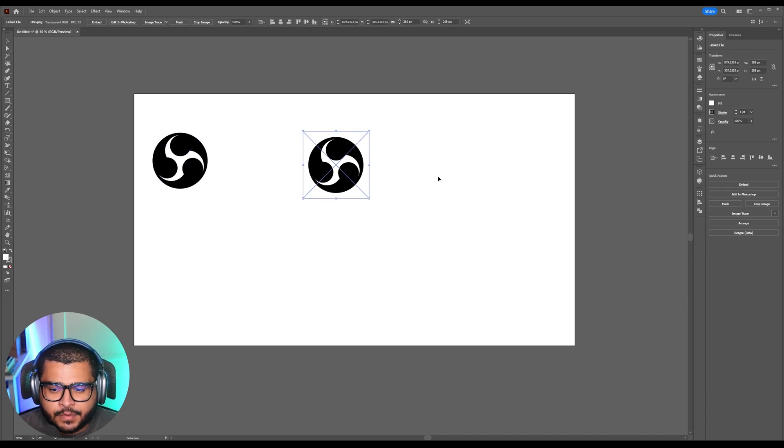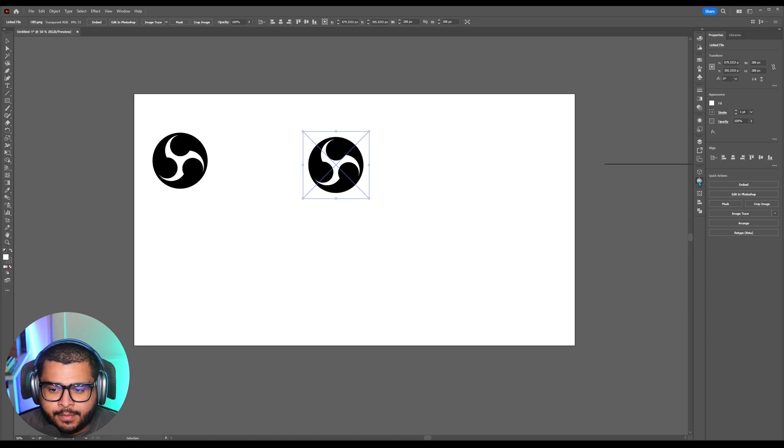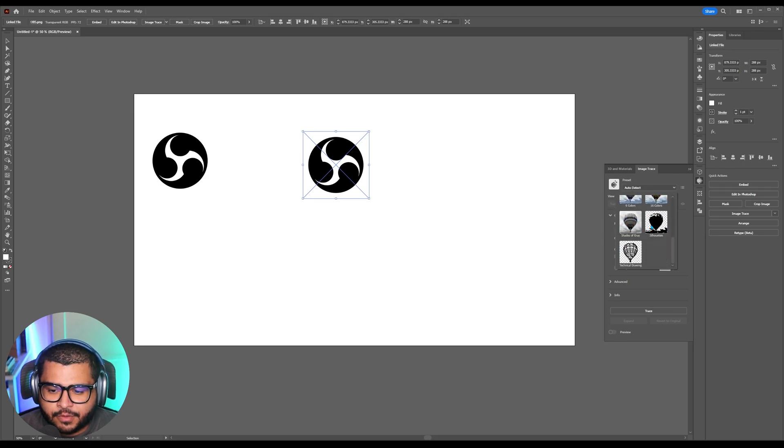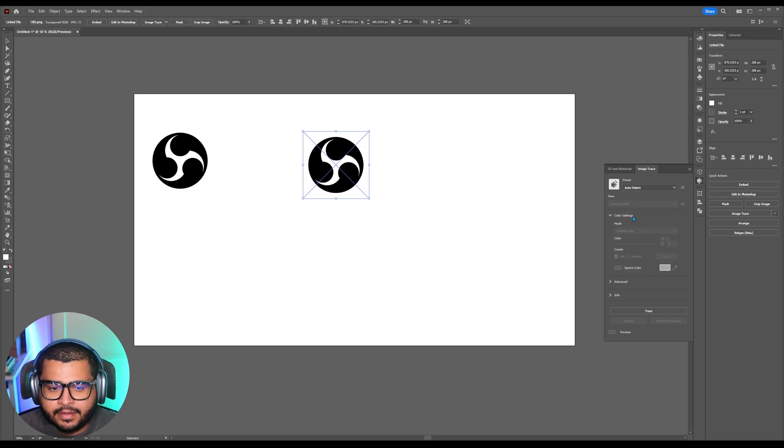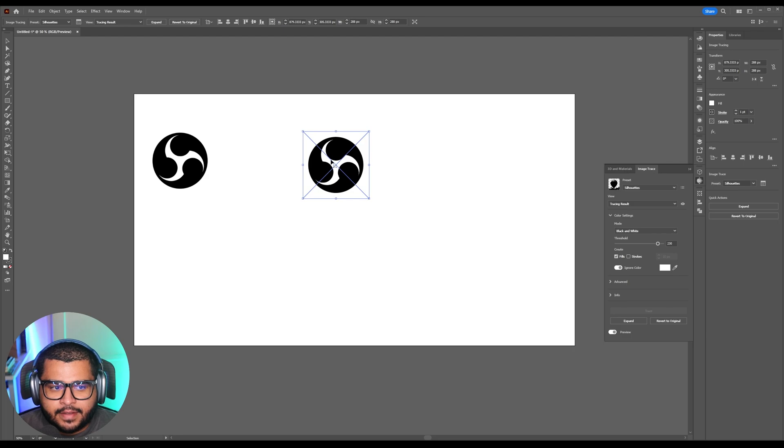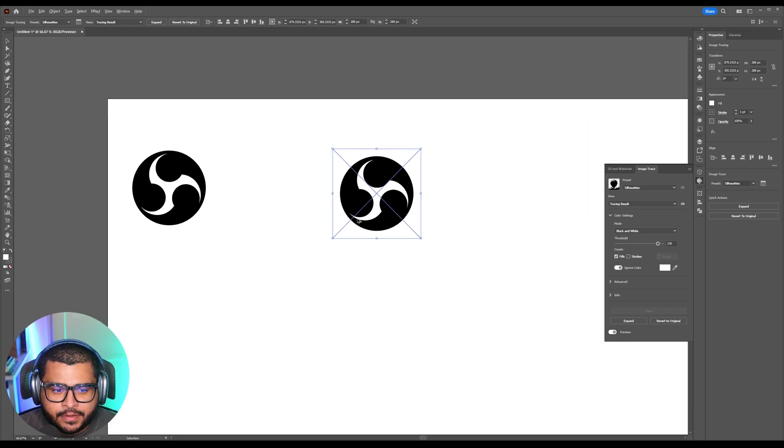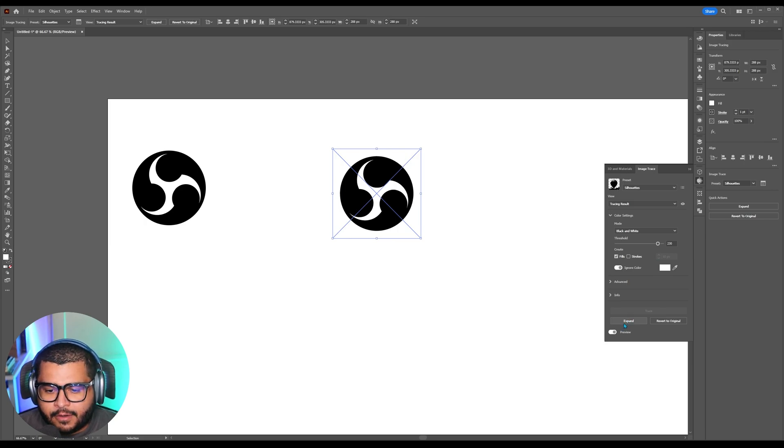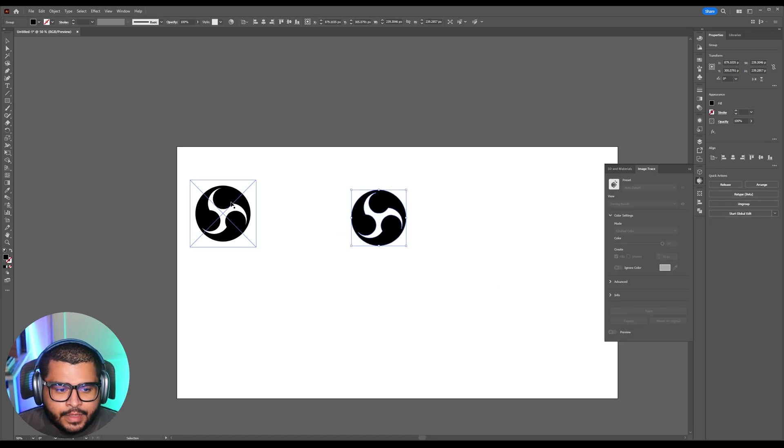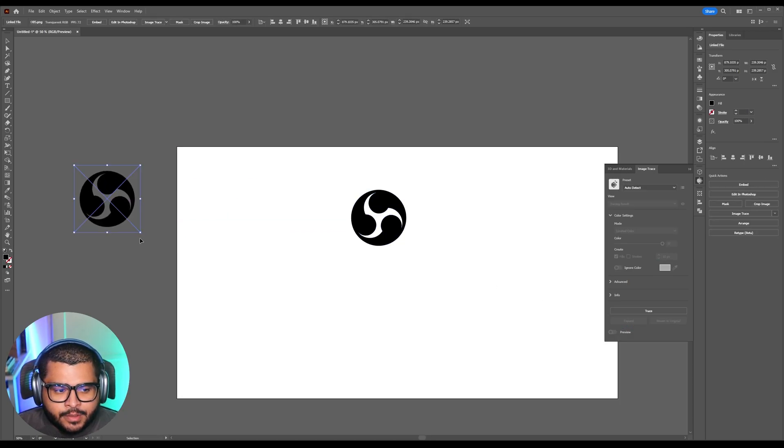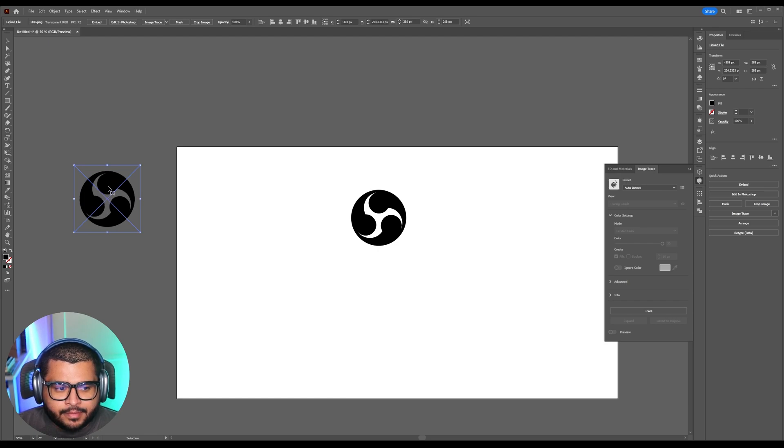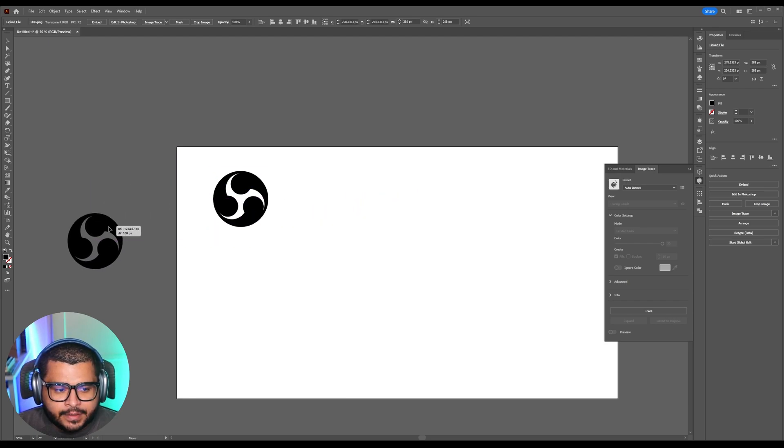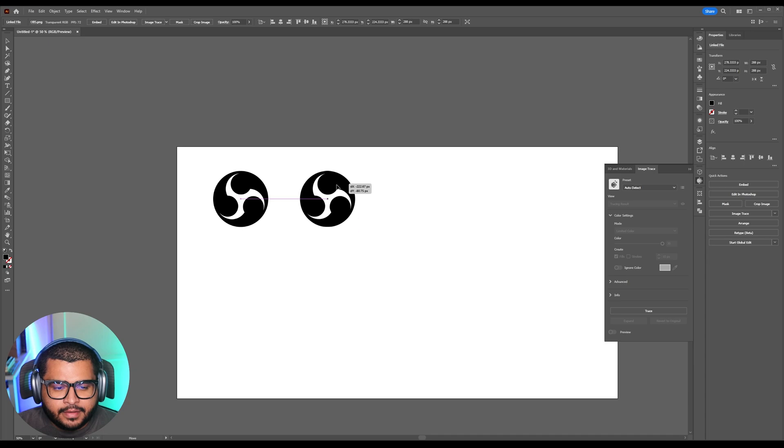Then I'll select on this one and then here you can select image trace and then here where it says auto detect select it and then you can scroll down to where it says silhouette. This is going to actually make a vectorized version of the original file and then I'll just click on expand. Now the original image didn't have a white background and so if you select this one you can see it's the same way.